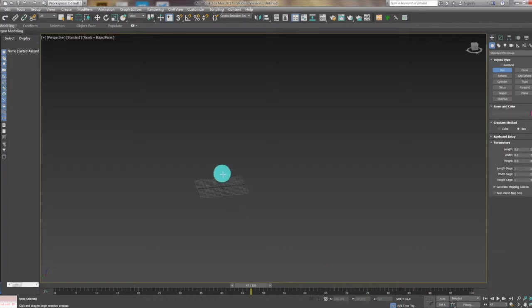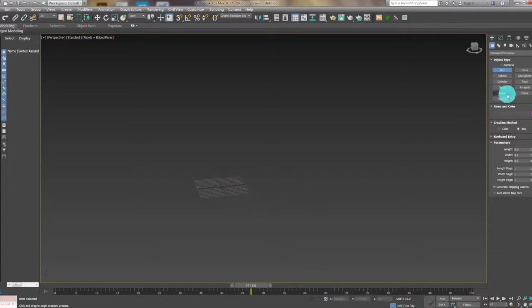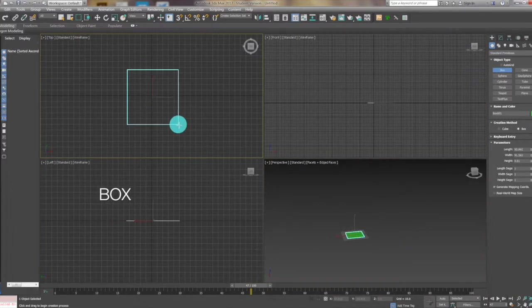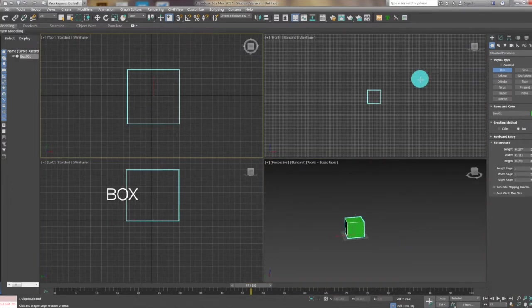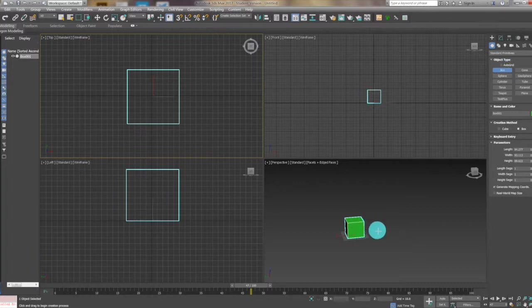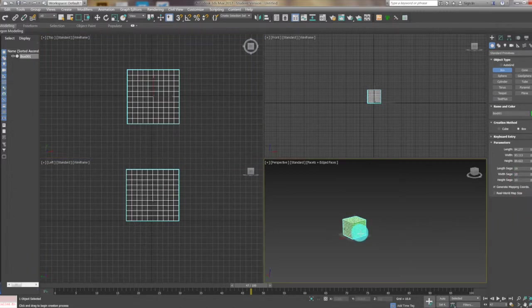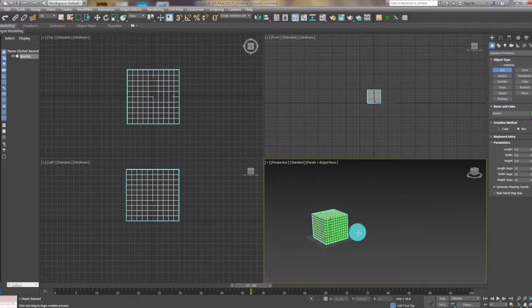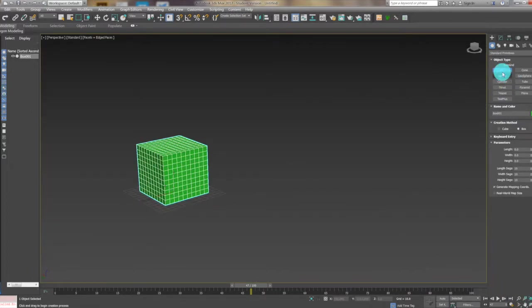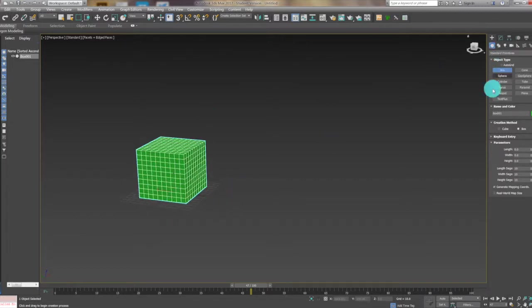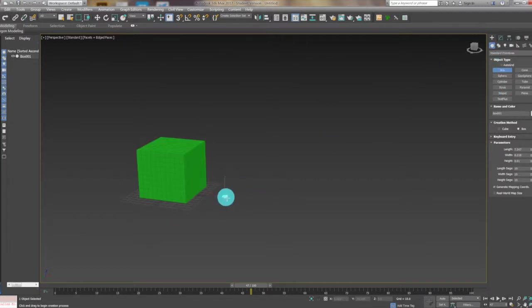Okay, let's start. First we need to create a box and then change the segments to 10 for each side. Then we need to create another box.